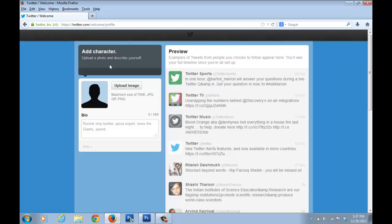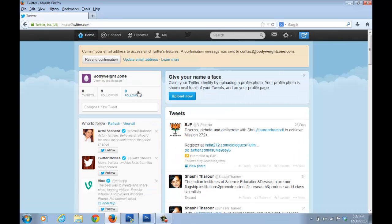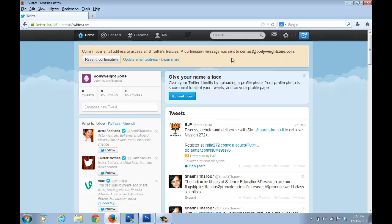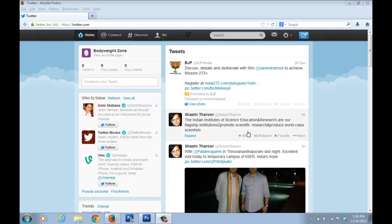When it comes to the bio and profile image section, just click Skip — we'll do that later. Now to get your Twitter page activated, Twitter has sent a confirmation email. You just have to verify by clicking the link. Since we've already forwarded that blog email, the confirmation will come to your normal email inbox.